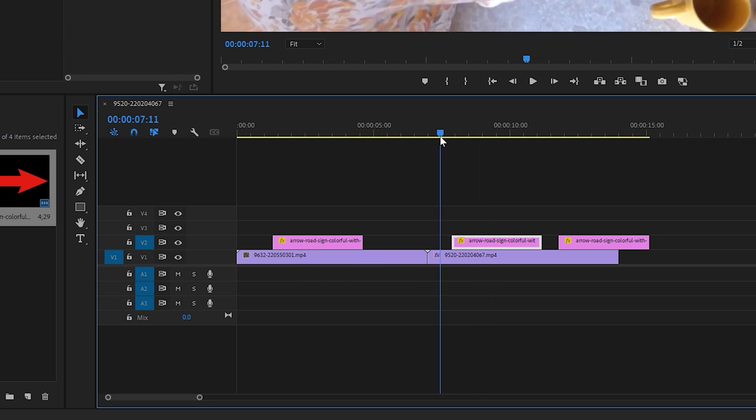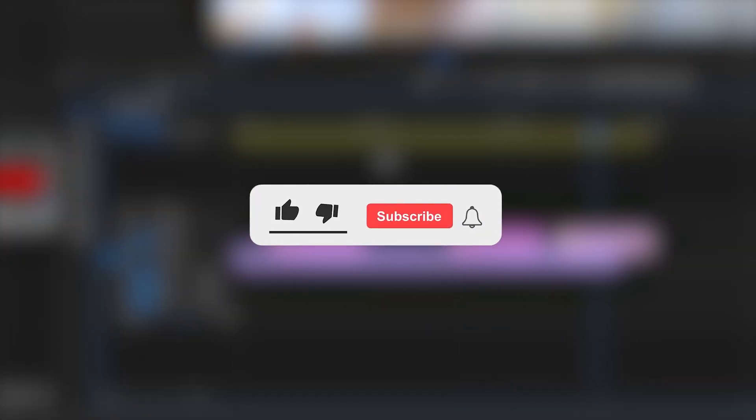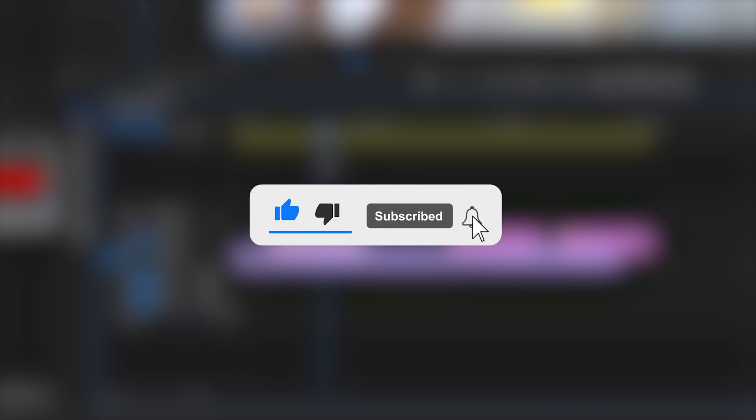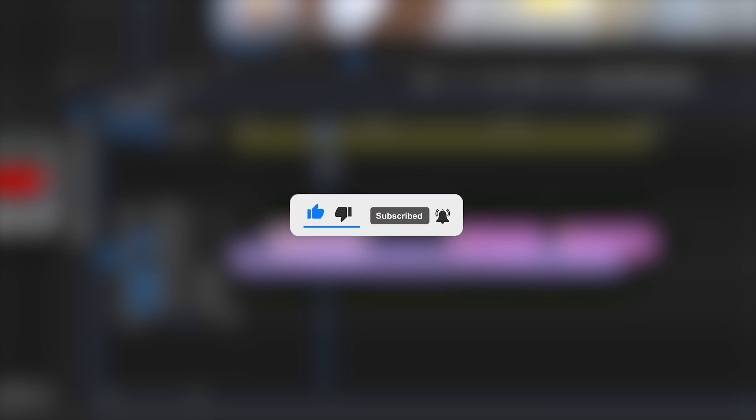That's it. If you find this guide helpful, don't forget to like, share, and subscribe for more Premiere Pro tips. Let me know in the comments what you'd like to learn next.